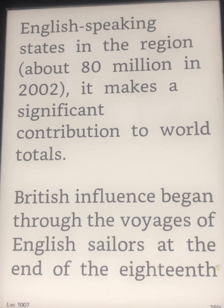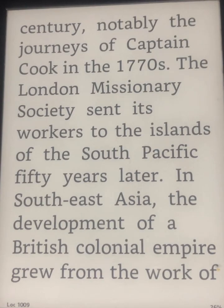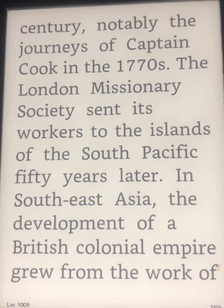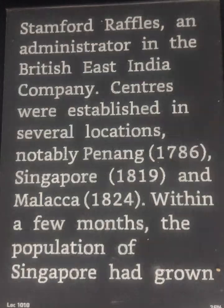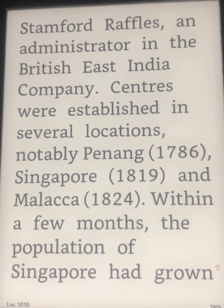British influence began through the voyages of English sailors at the end of the 18th century, notably the journeys of Captain Cook in the 1770s. The London Missionary Society sent its workers to the islands of the South Pacific 50 years later. In Southeast Asia, the development of a British colonial empire grew from the work of Stamford Raffles, an administrator in the British East India Company.